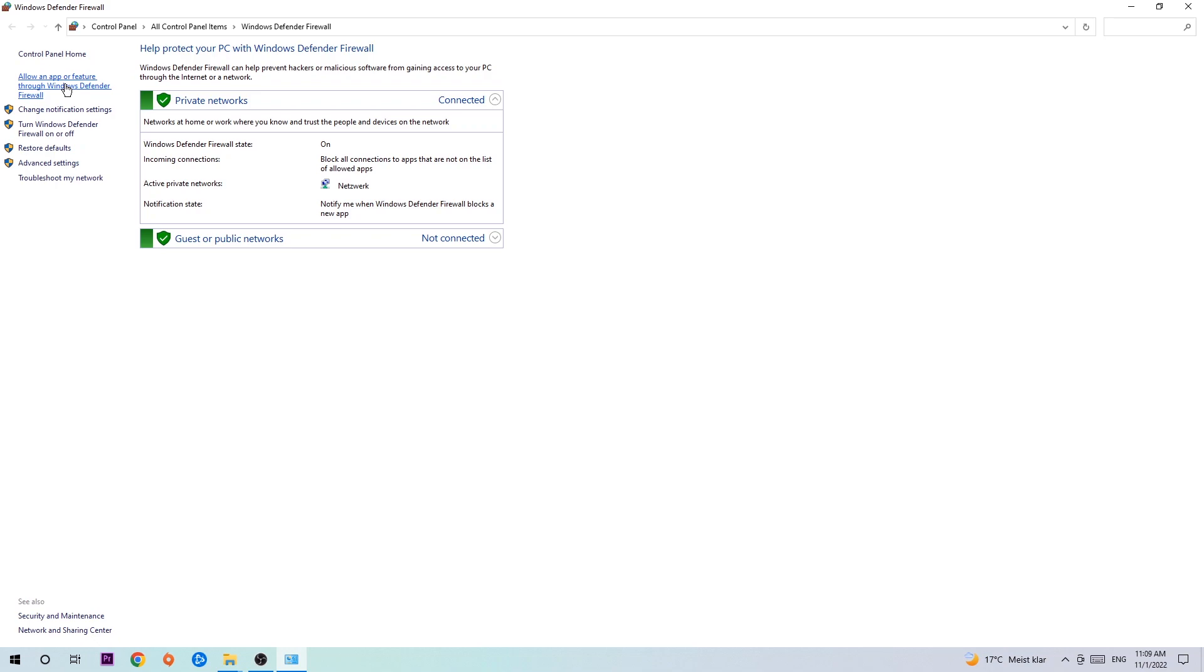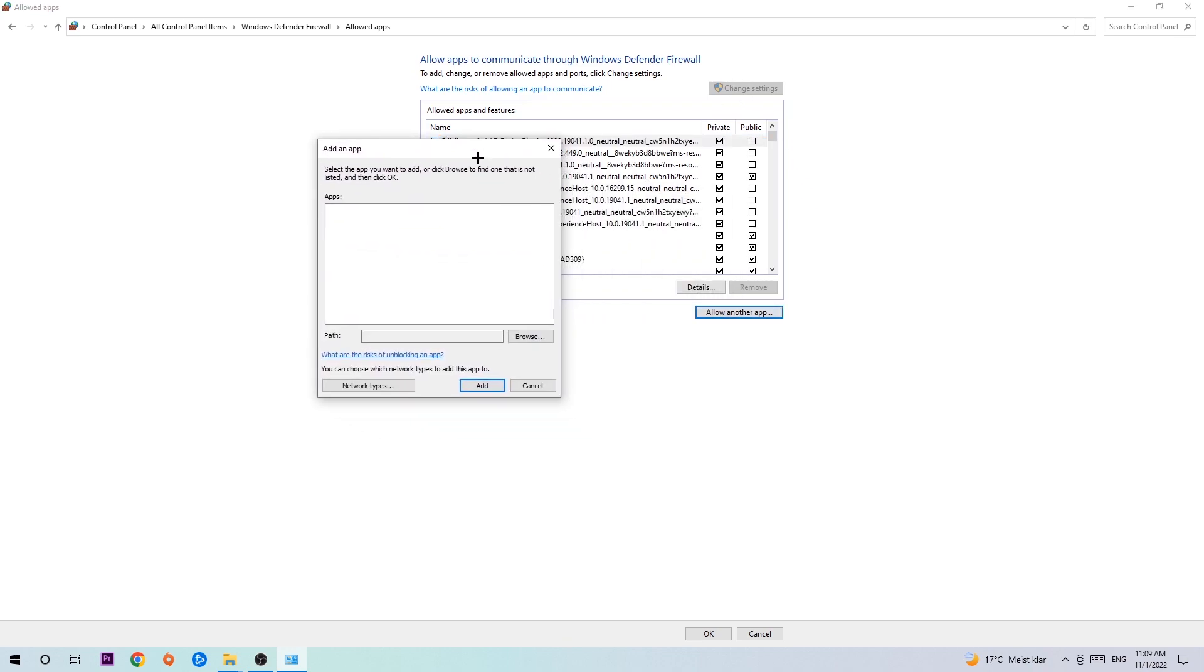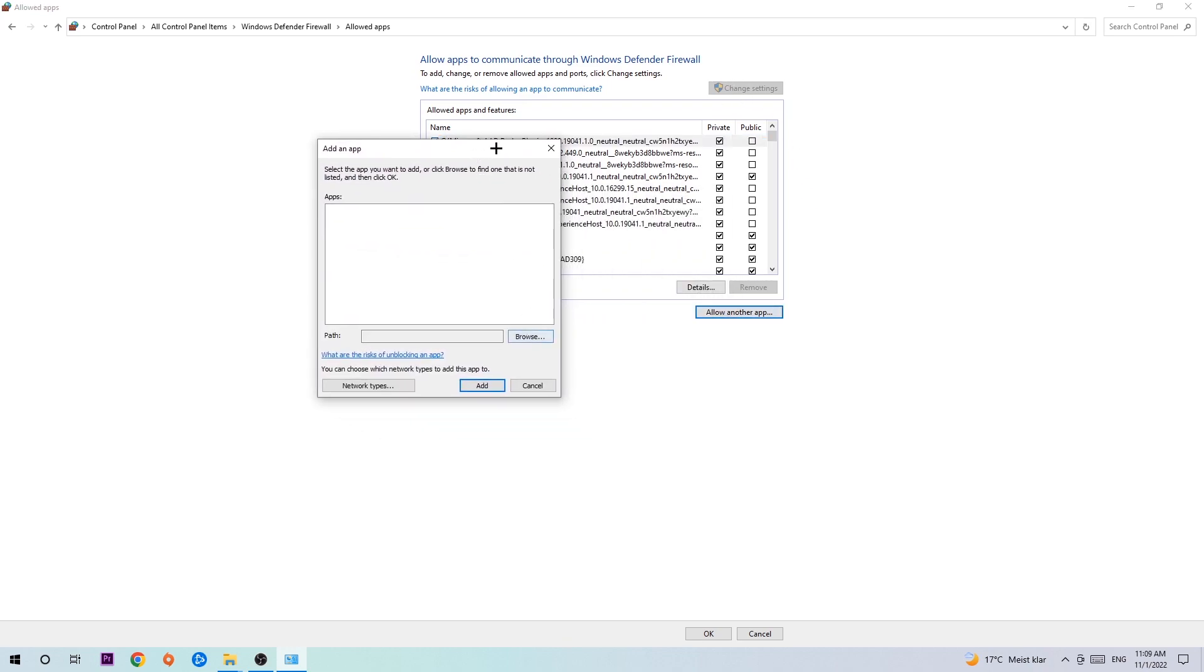You're going to click on that and once this tab pops up navigate to the right hand side, click onto change settings and go down to allow another app. After clicking onto change settings you should be allowed to click on that.